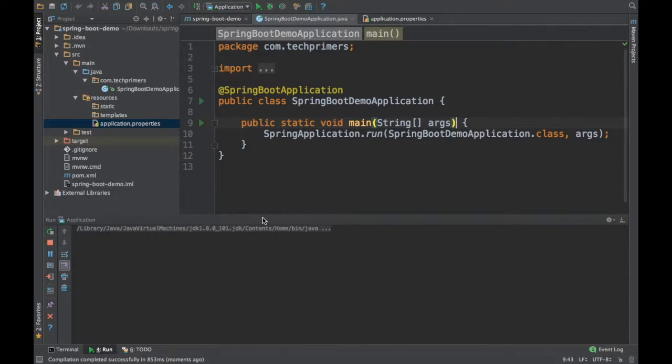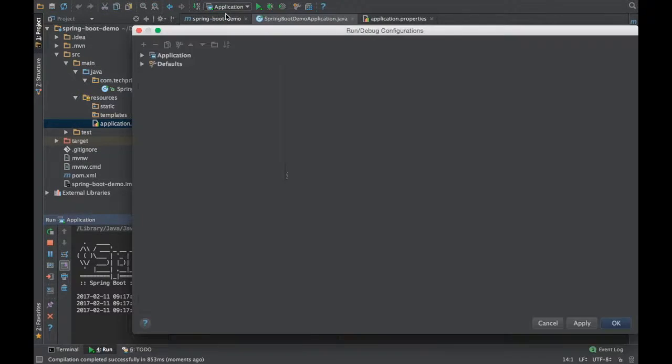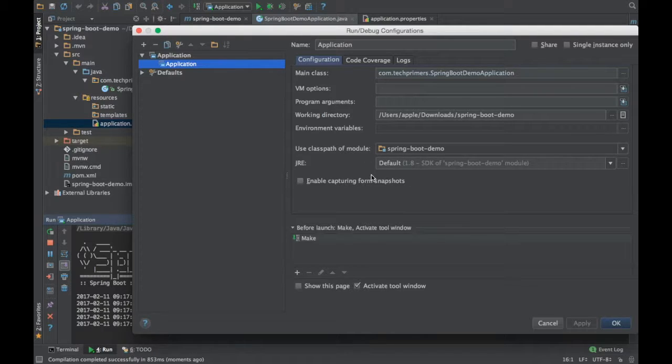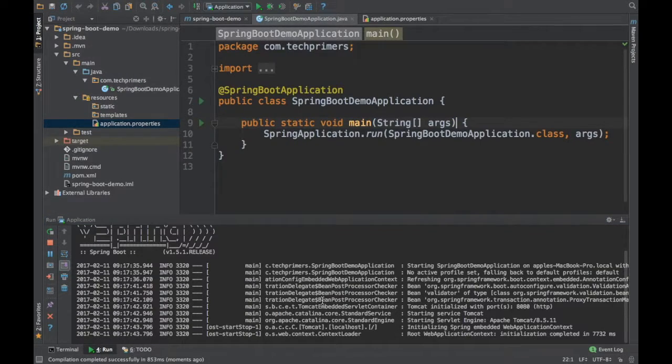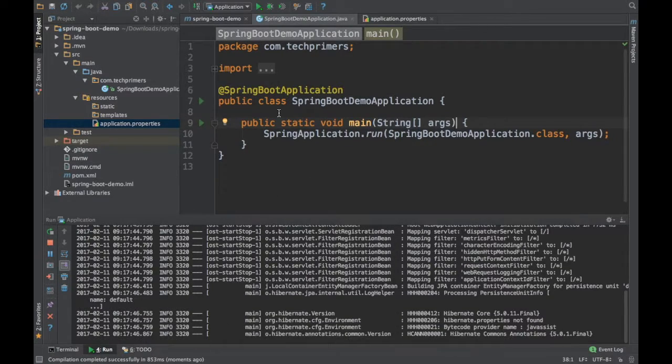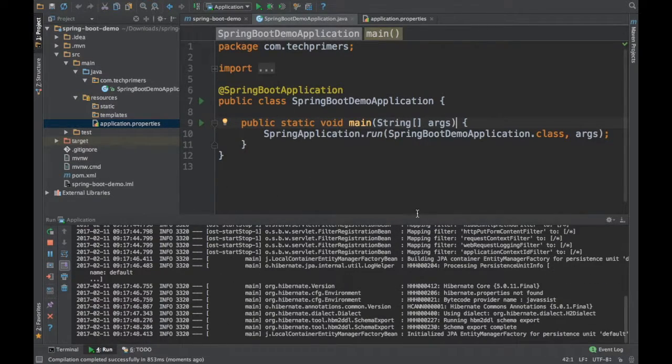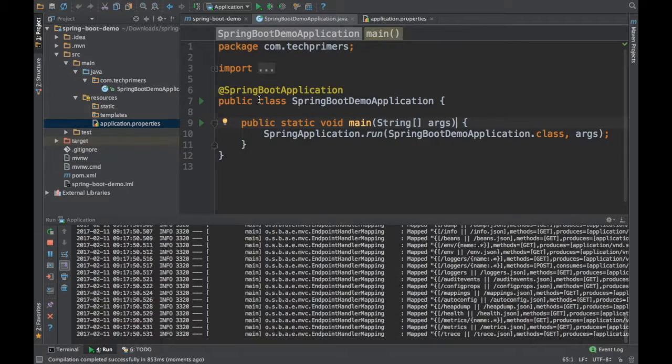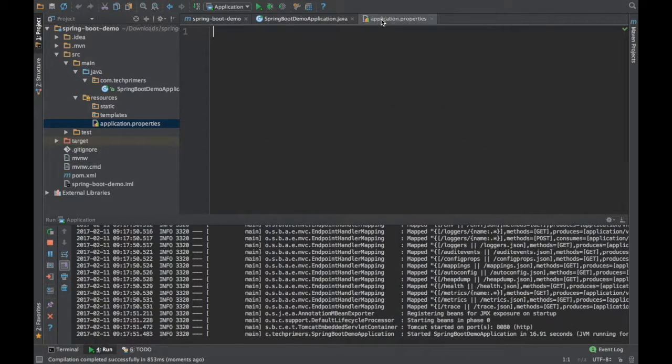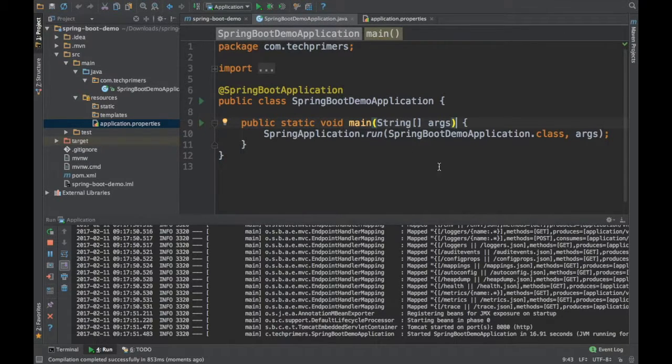So here how I'm starting is I'm not giving anything extra. I'm just going to give the main class and I'm just giving what is the classpath, that's it. This is going to bring a web application, basically a REST endpoint under the port 8080 by default. If you want to change the port number, we can go to the application properties and then change that using a property server.port.